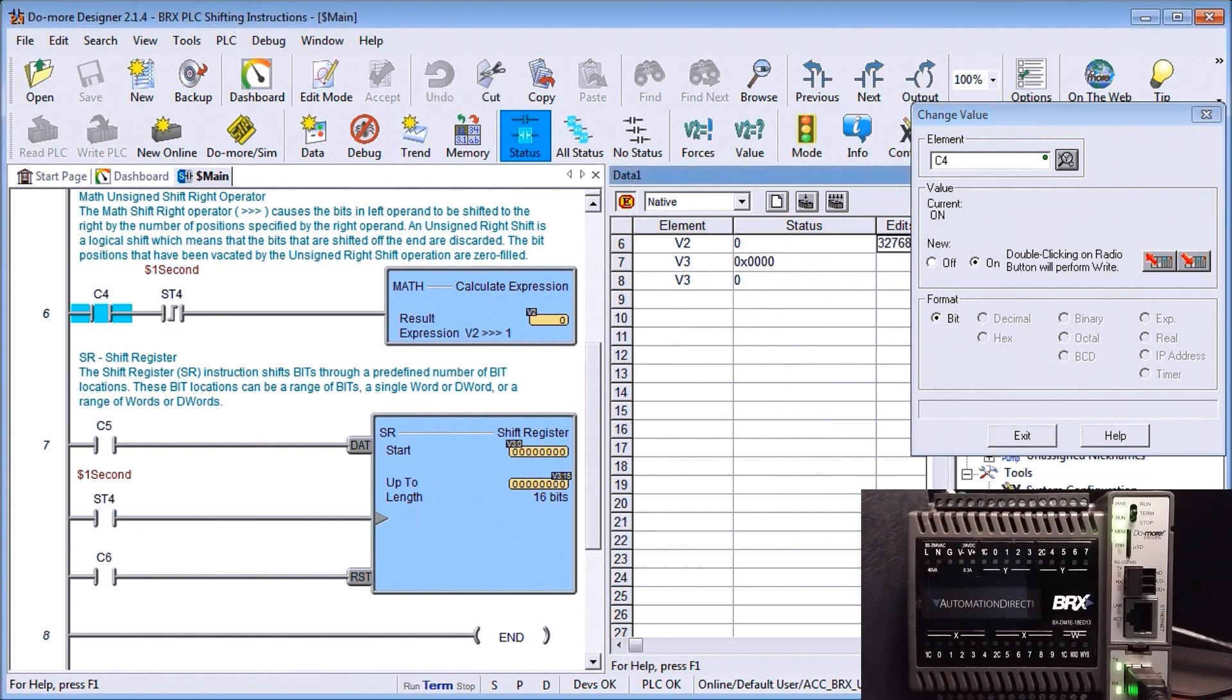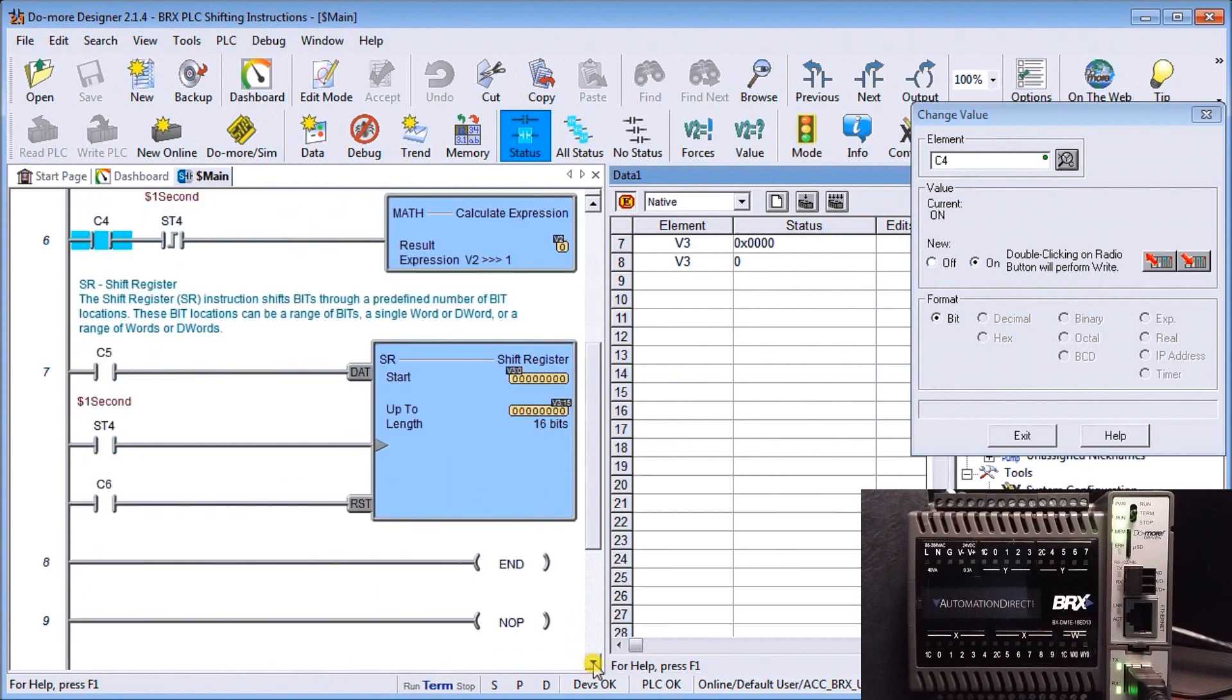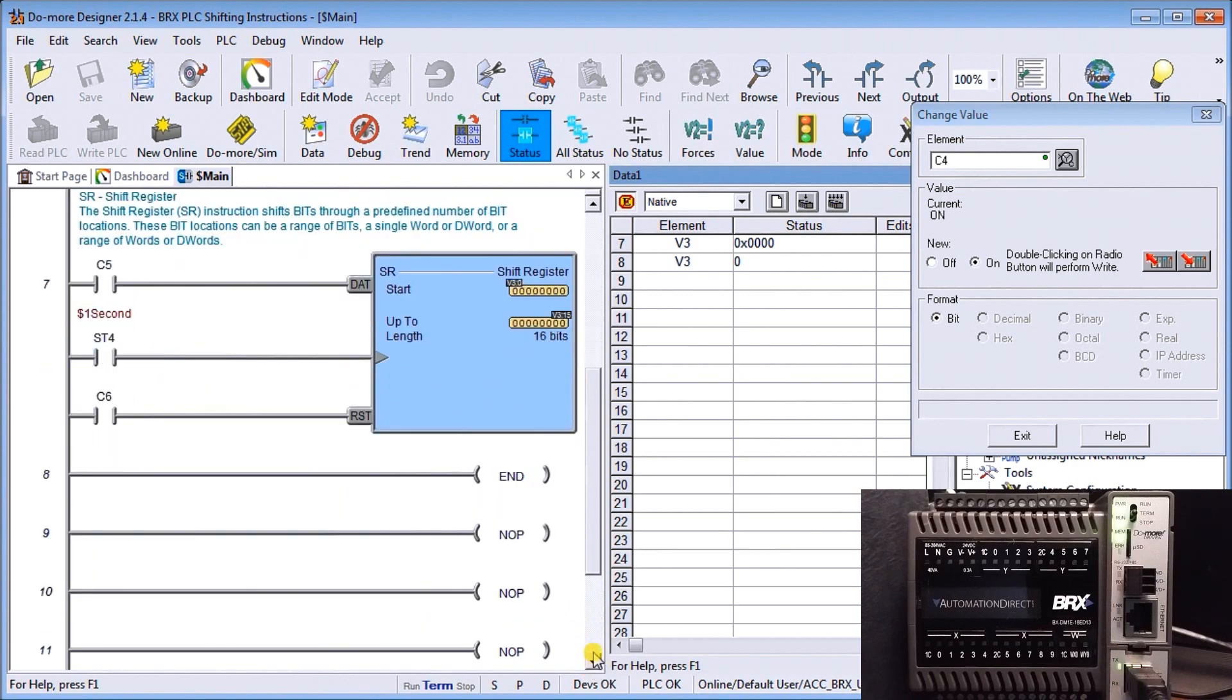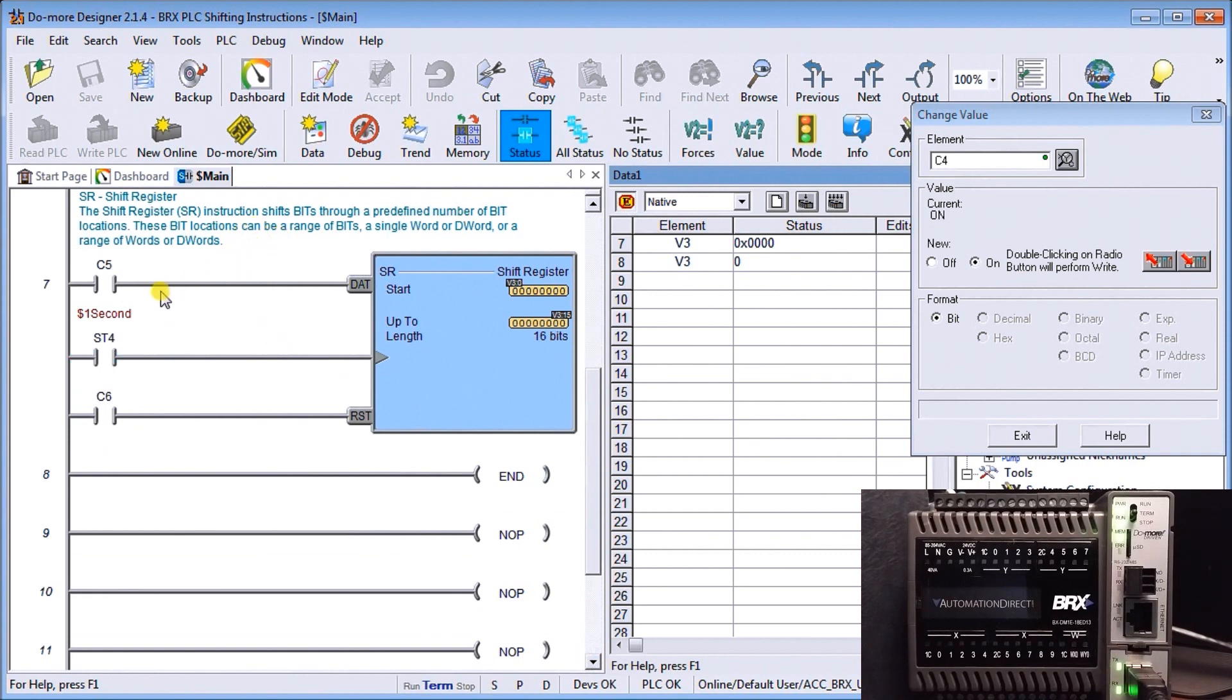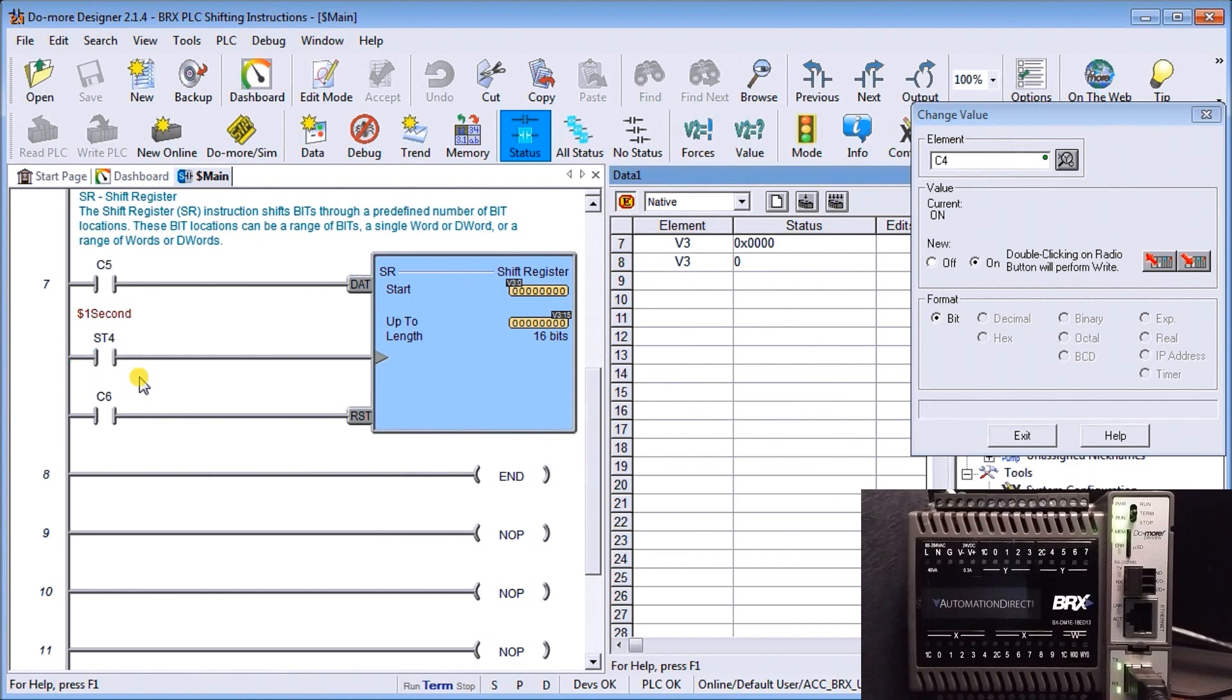Now the last instructions we're going to look at is actually a shift register. We've covered shift registers before in a couple of different posts. In this particular one here we have three inputs. We have the data input coming from C5, we have our clock bit which is our ST4 which is the one second, and this little triangle in the instruction means it's doing an edge trigger.